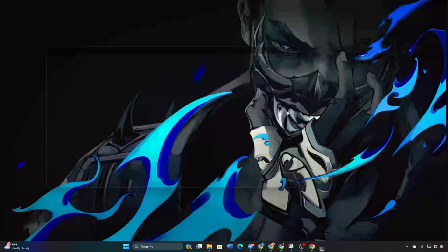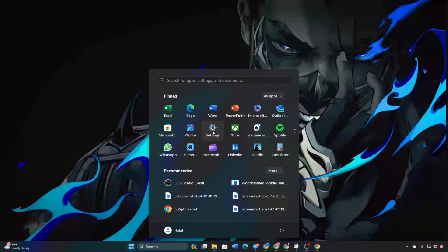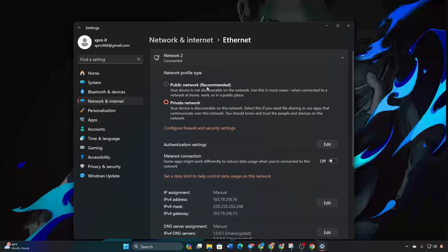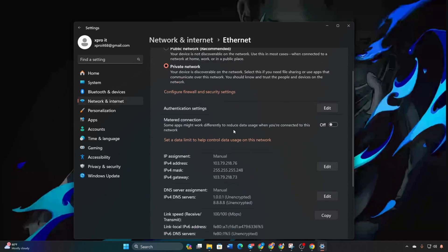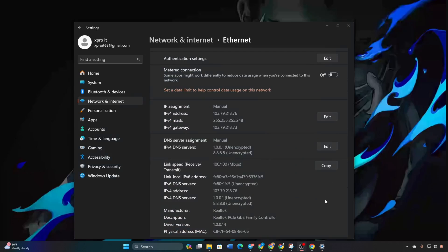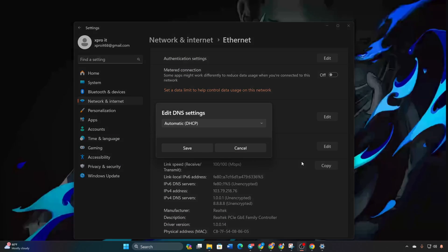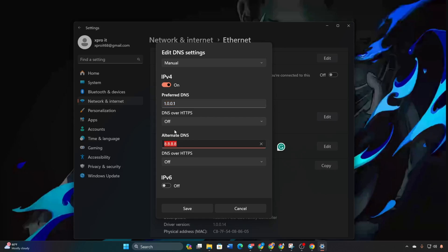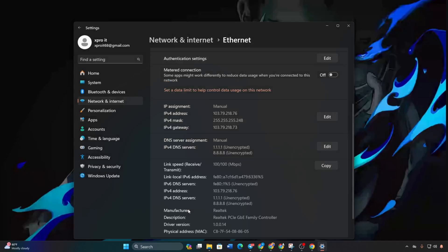Open Settings. Go to Network and Internet and click on Ethernet. Click on Edit next to DNS Server Assignment. Select Manual and turn on IPv4 if off. In the Preferred DNS box, add the DNS server with the lowest ping. Move to Alternate DNS. Add the corresponding values. Click Save and check if Valorant launches without the error.